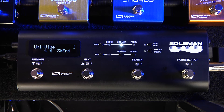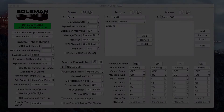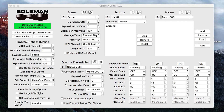Now let's do it with the Soulman editor. I just need to connect from the USB on my computer to the USB jack on the pedal, and we are connected.